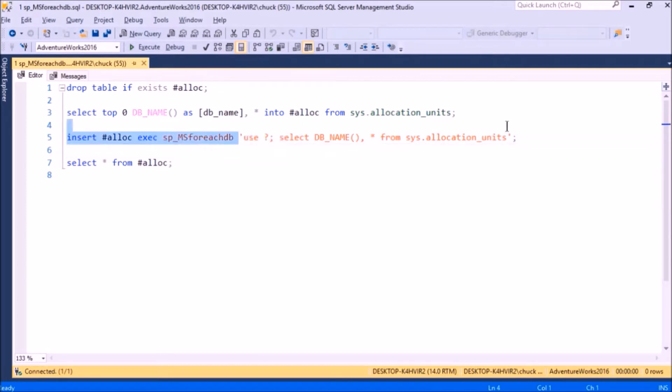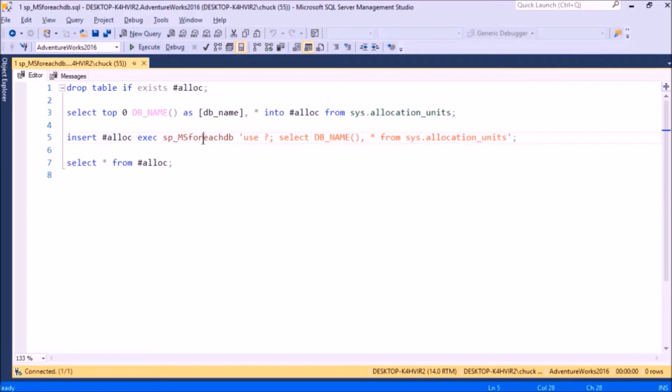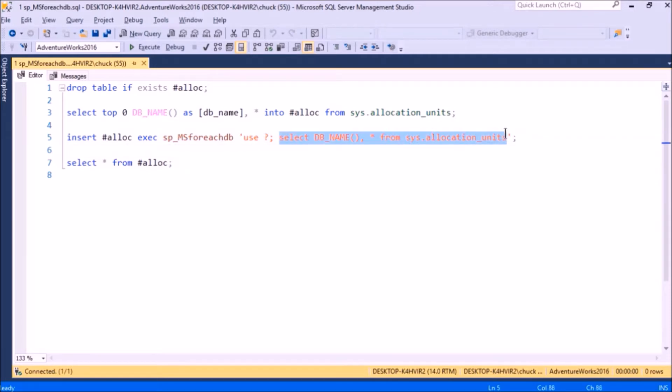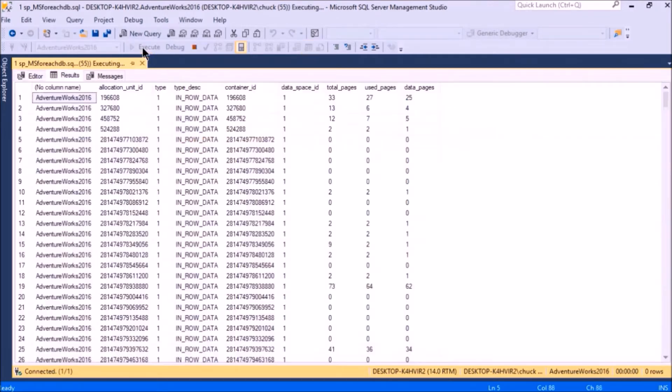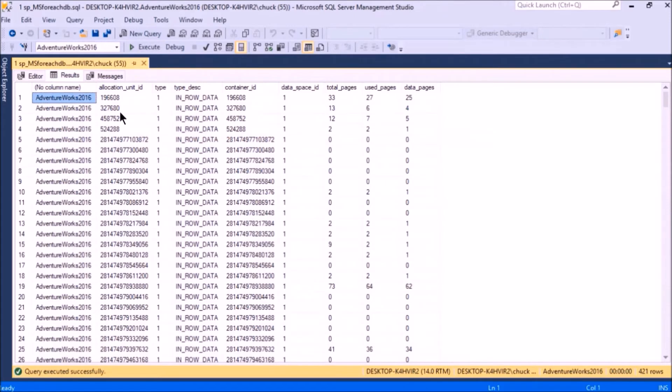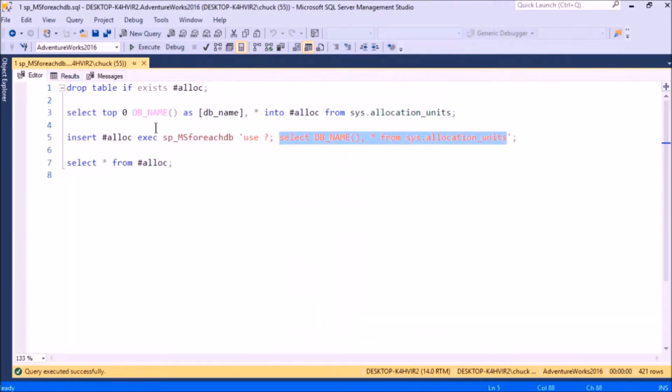Here's my dynamic SQL, and what this procedure does is it replaces the question mark with the name of the database. If I run this on the current database, it just returns results for the current database, but if I run this, it returns a result set for each database.